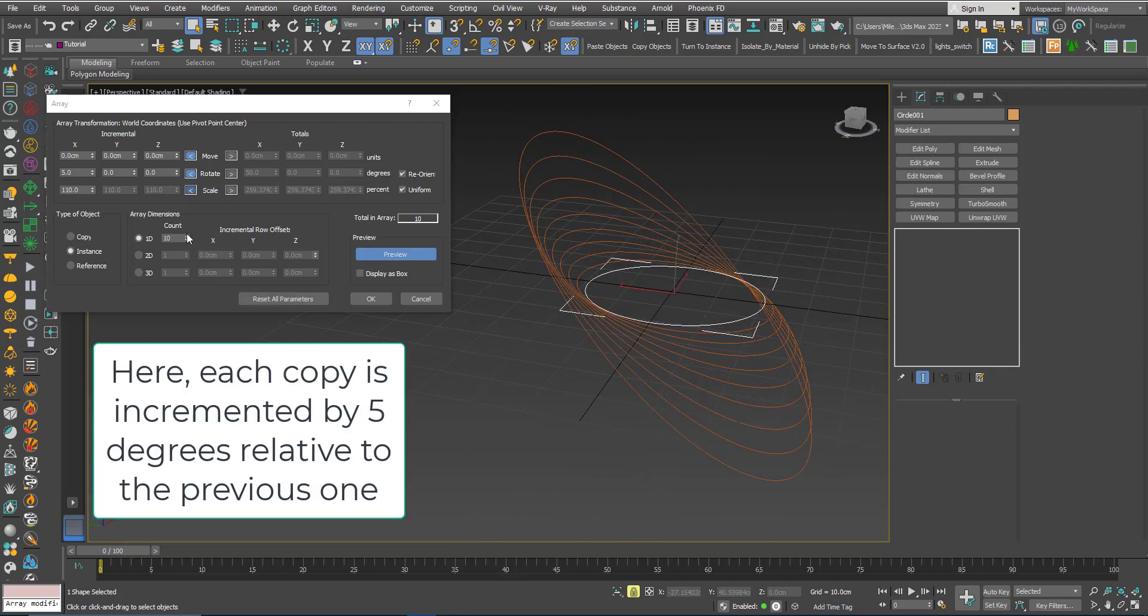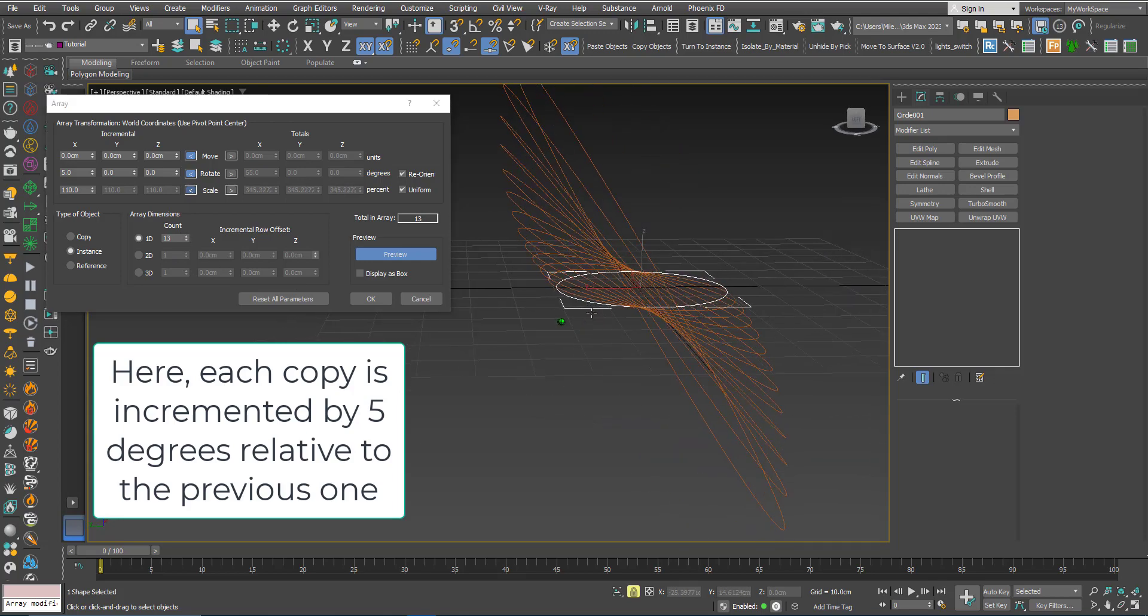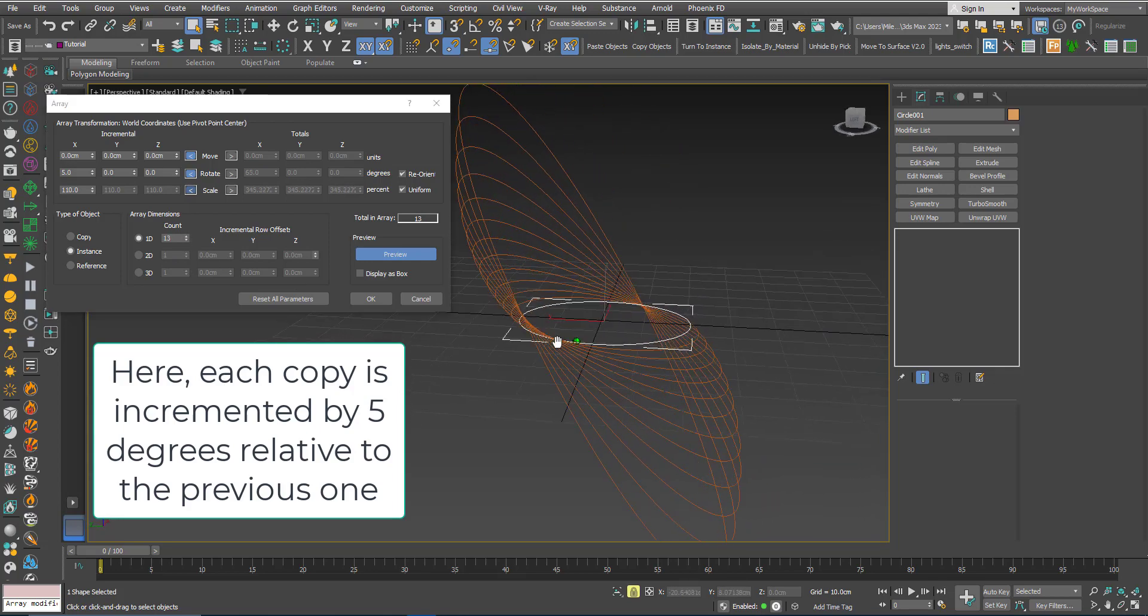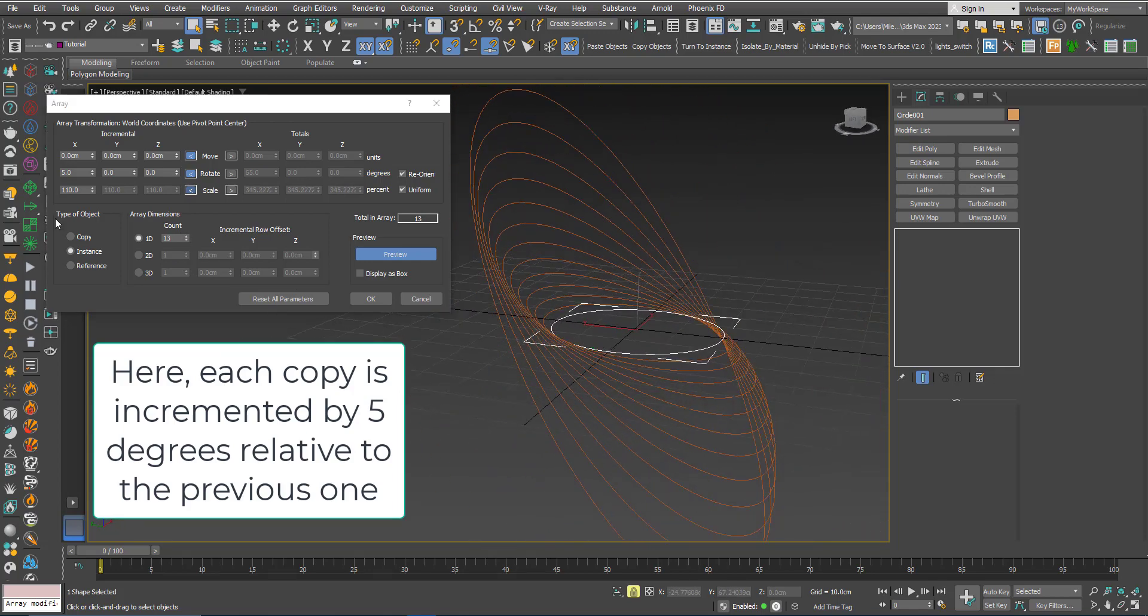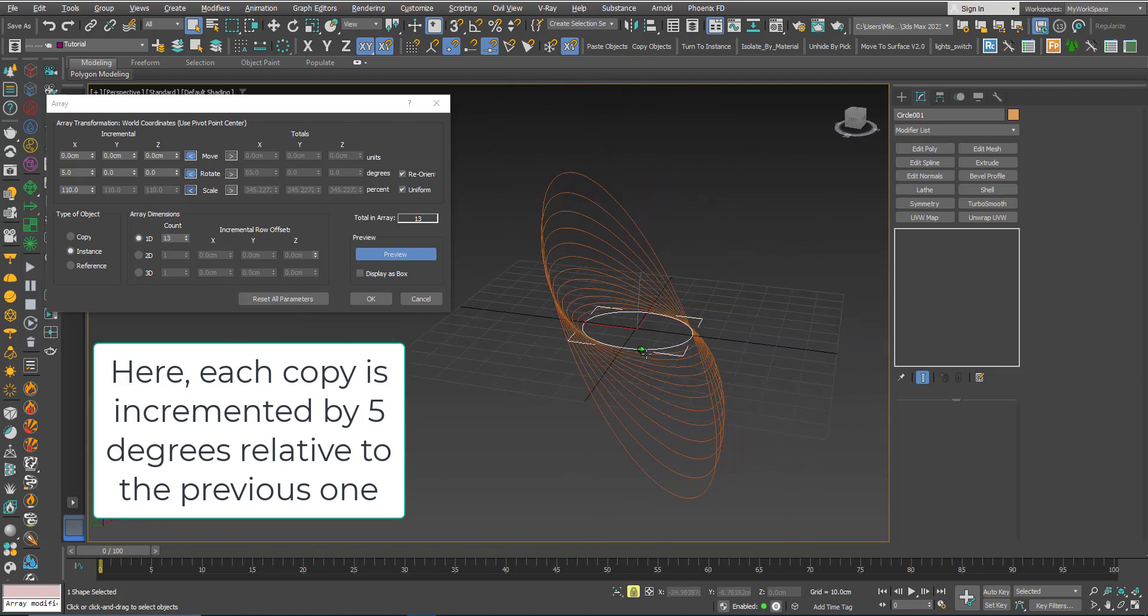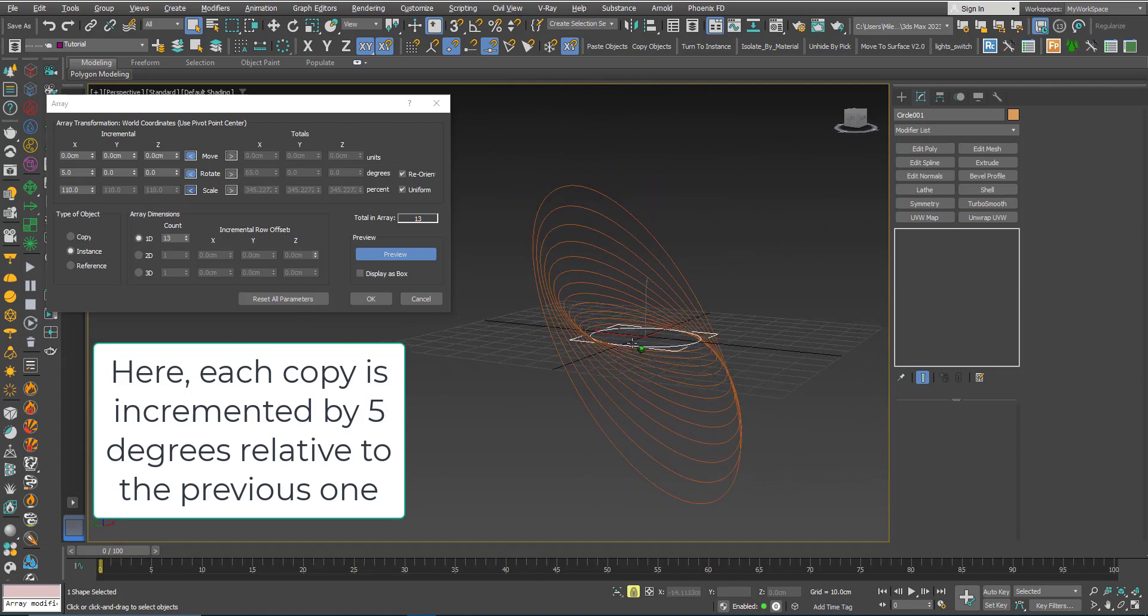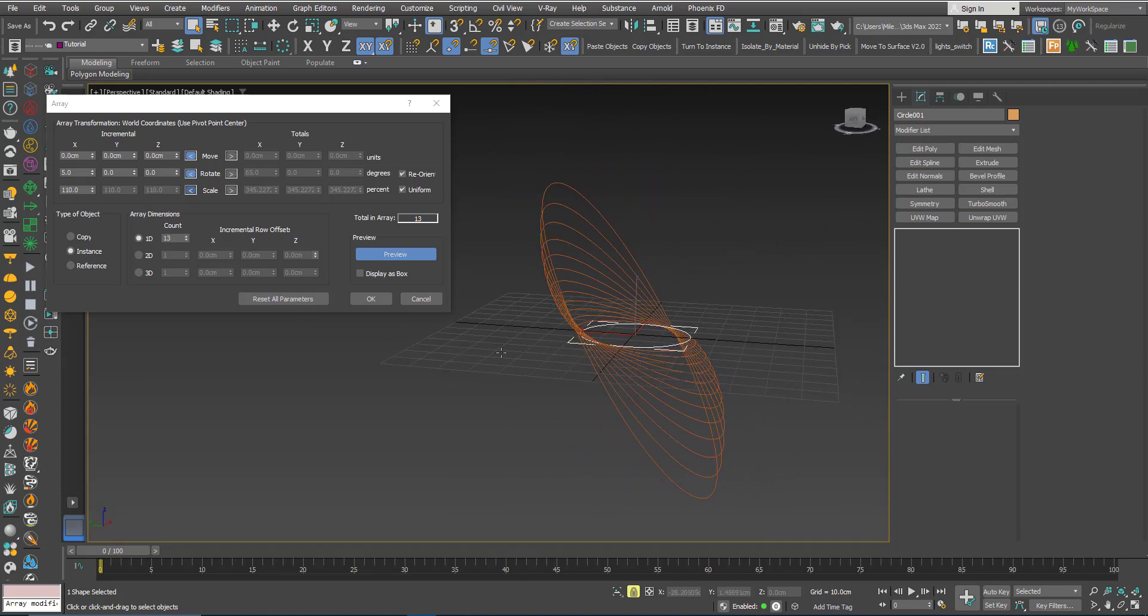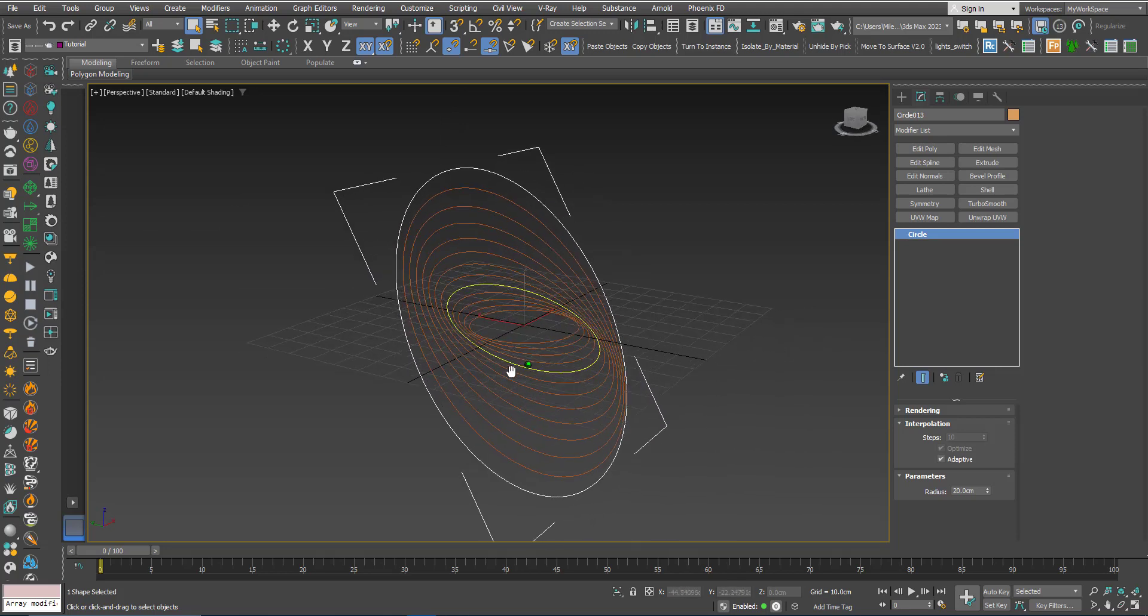I will increase the number of copies, you can just play around with these settings until you are satisfied with the results. Now I will keep them instances, click OK.